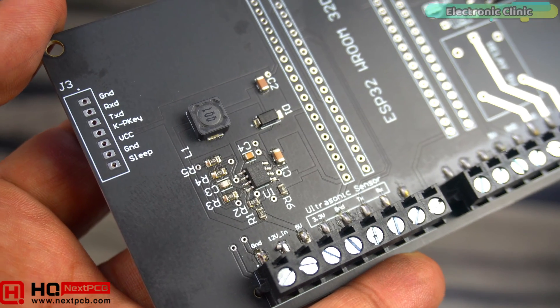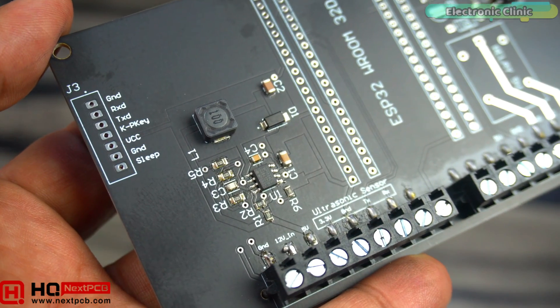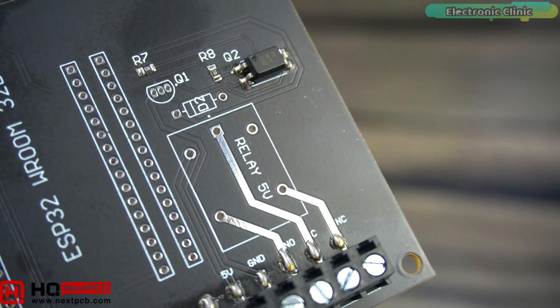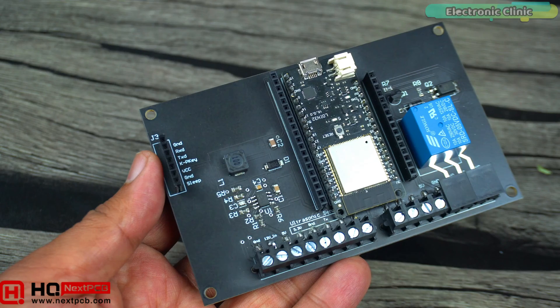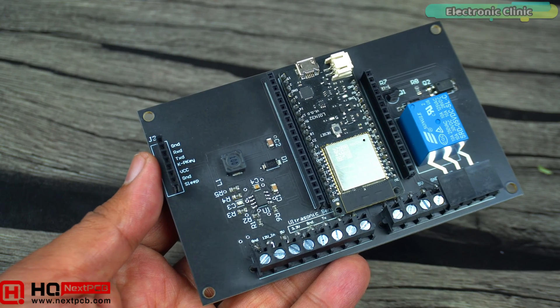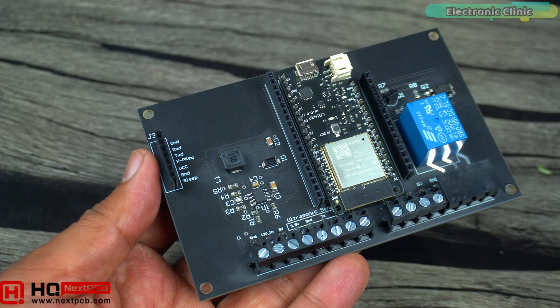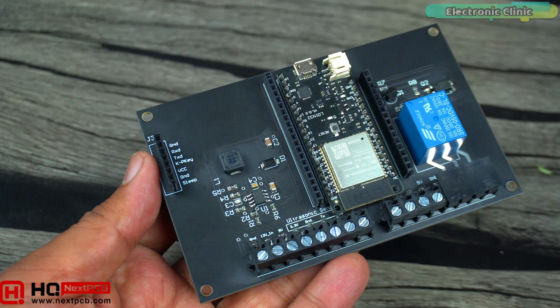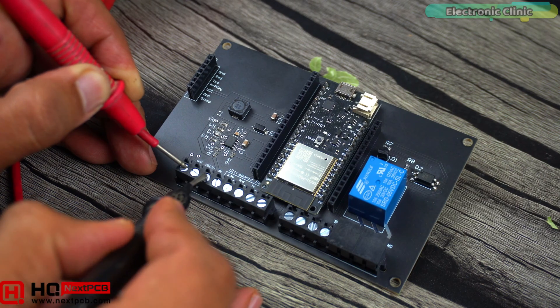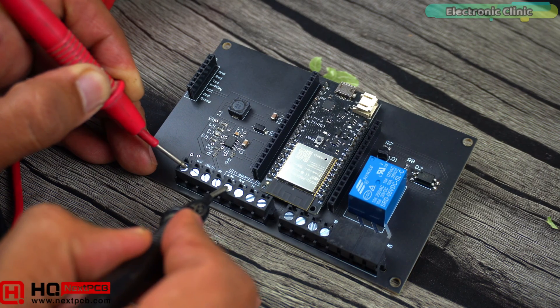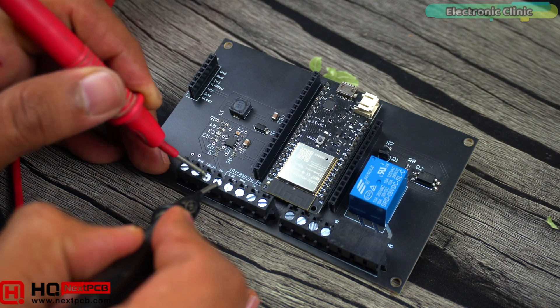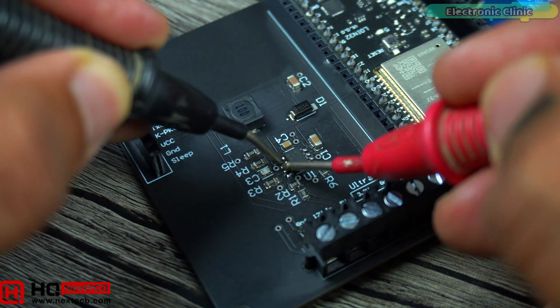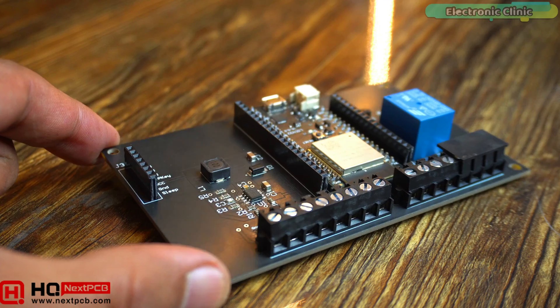All the SMD components have been soldered and next, I'm going to solder through-hole components. We are done with the soldering of all the SMD and through-hole components and it looks good. Anyway, before I connect a power supply, first I want to check and confirm that there is no short circuit. So guys, our ESP32 development board is ready.